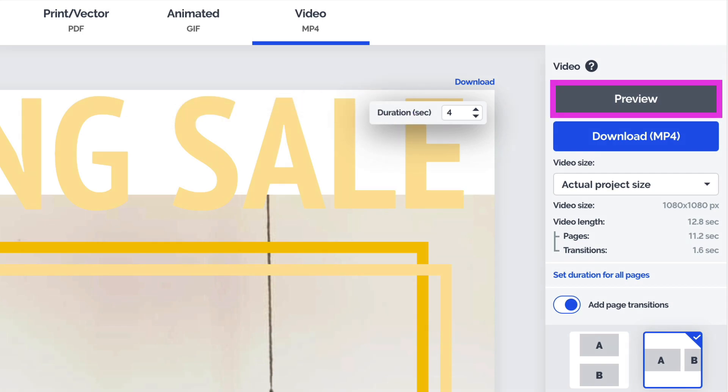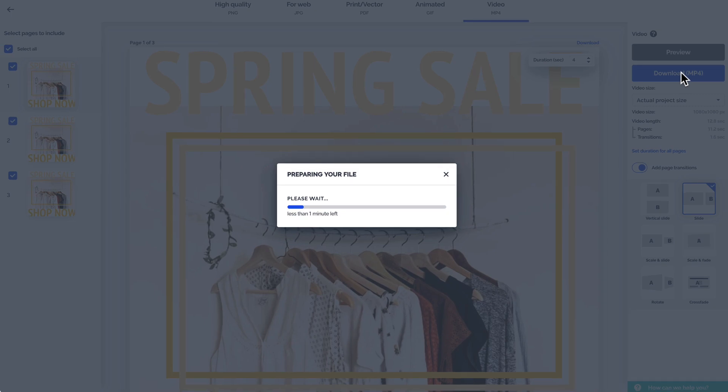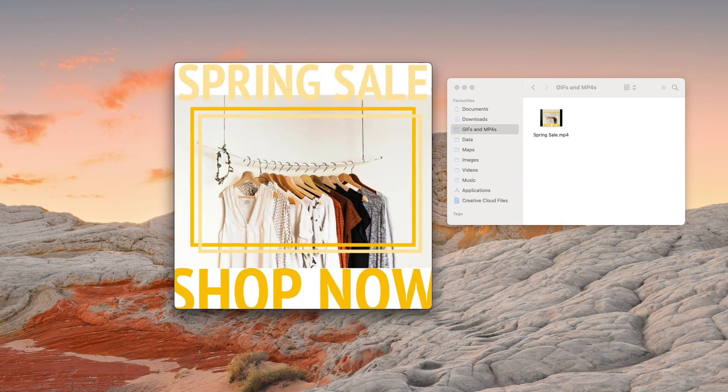Select preview to have a look at the final result, and click download to save the file on your computer. And that's all there is to it. Go to Prezi.com and start creating your own animated GIFs and videos today.